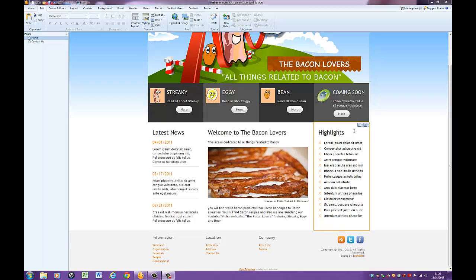For this very short tutorial, I'm going to take you through the Edit tab. So you can see here I've got a site in front of me called thebaconlovers.com. It's for all those people who love bacon, so if you like bacon, go over there and buy some bacon products.